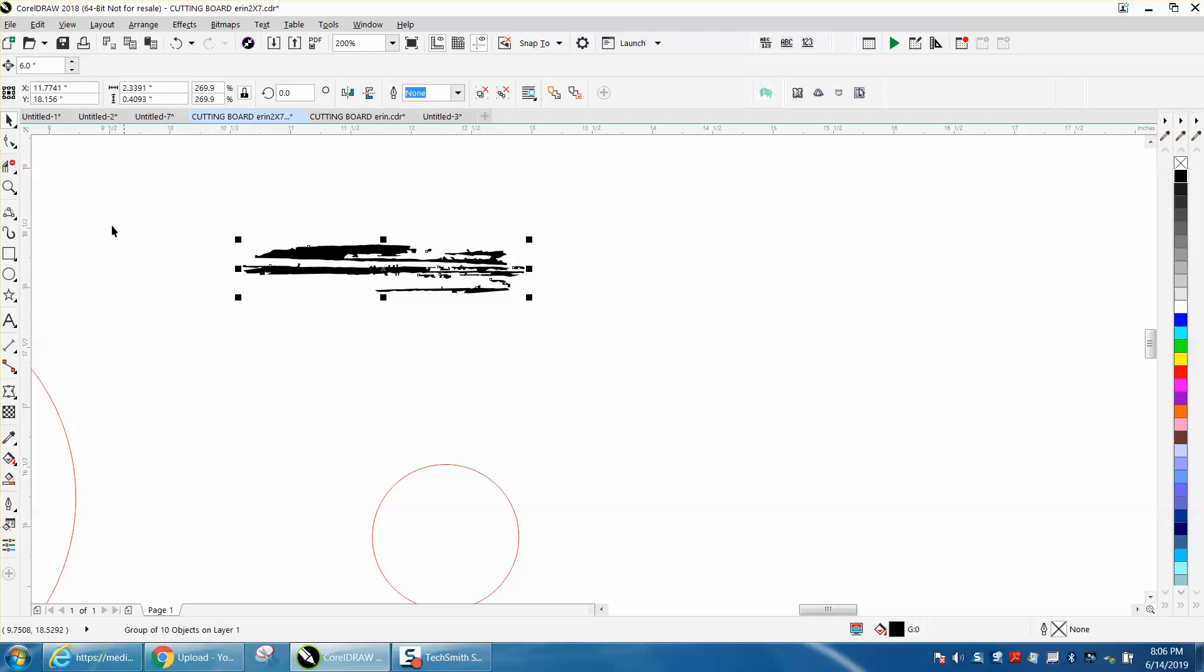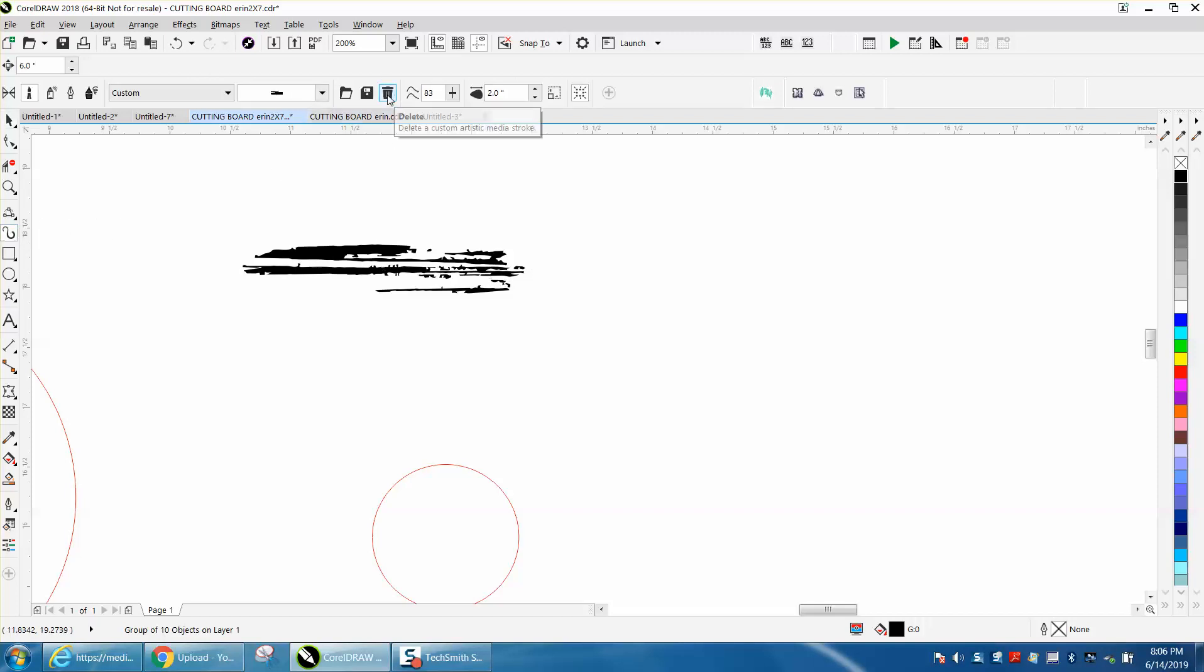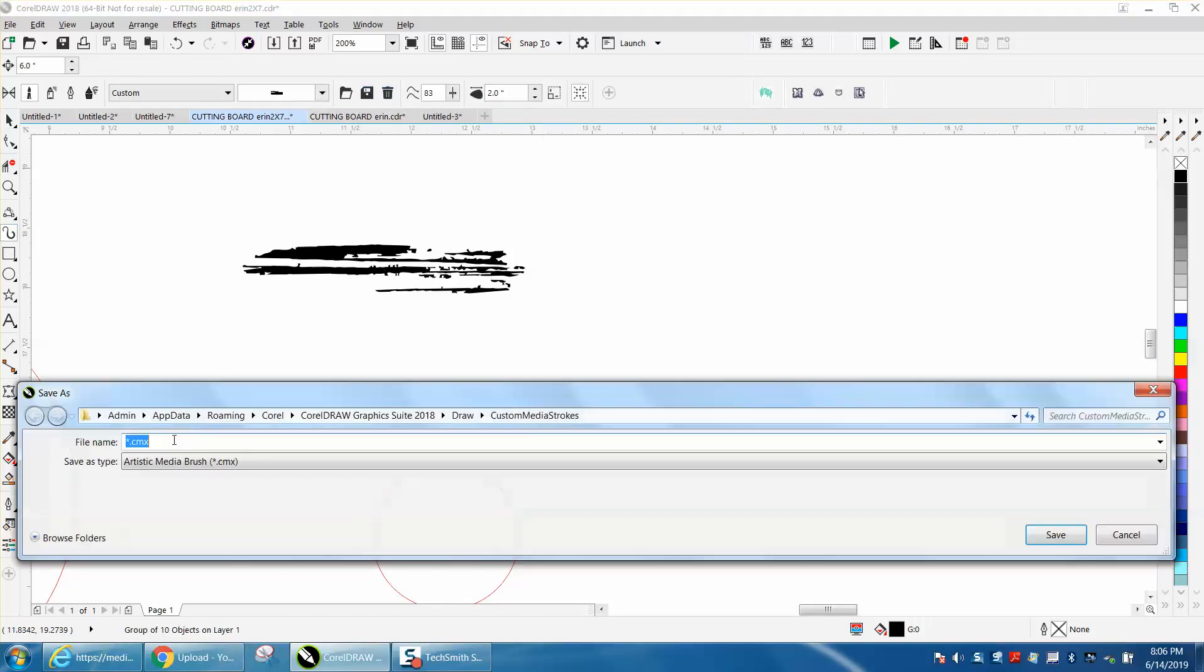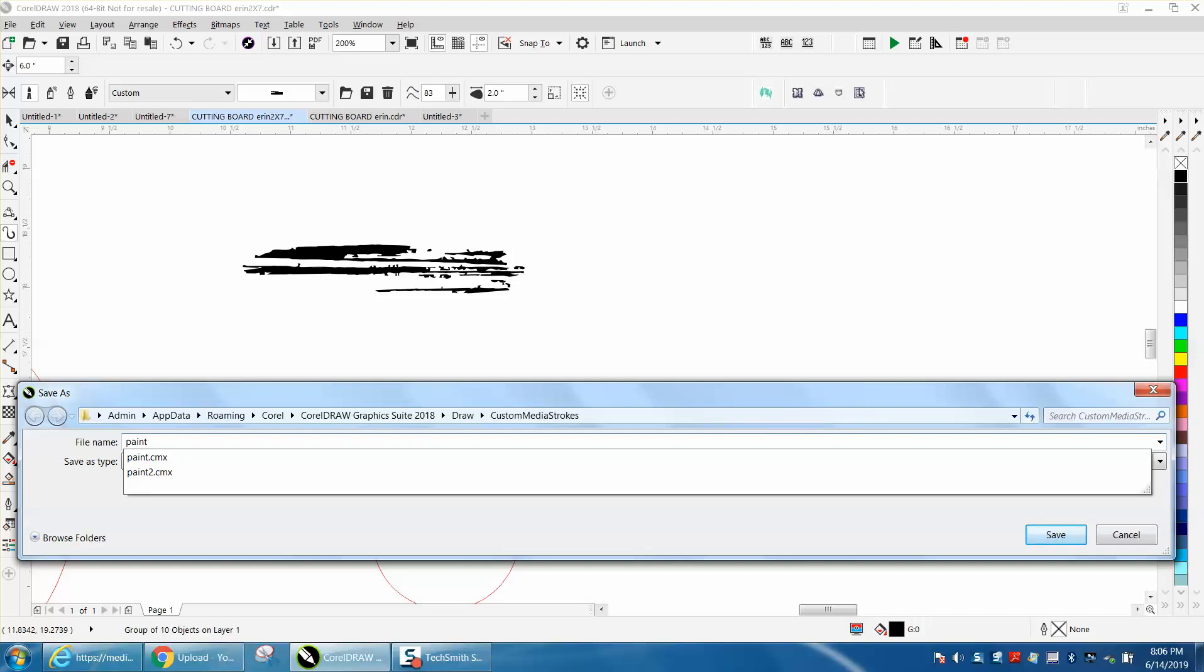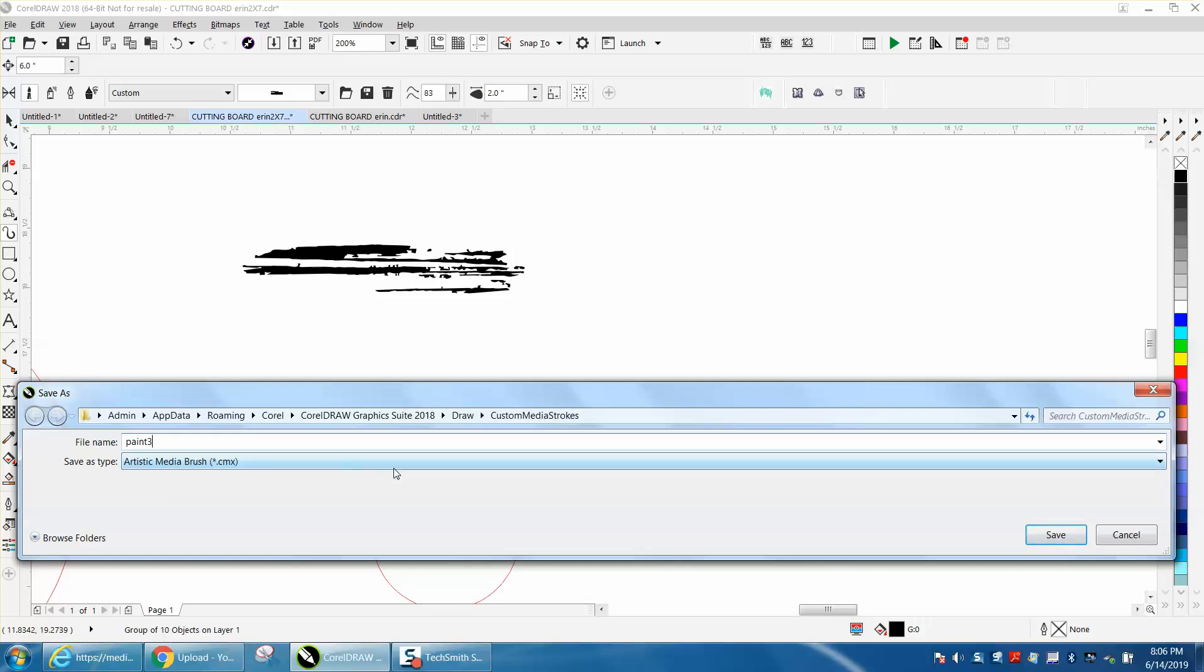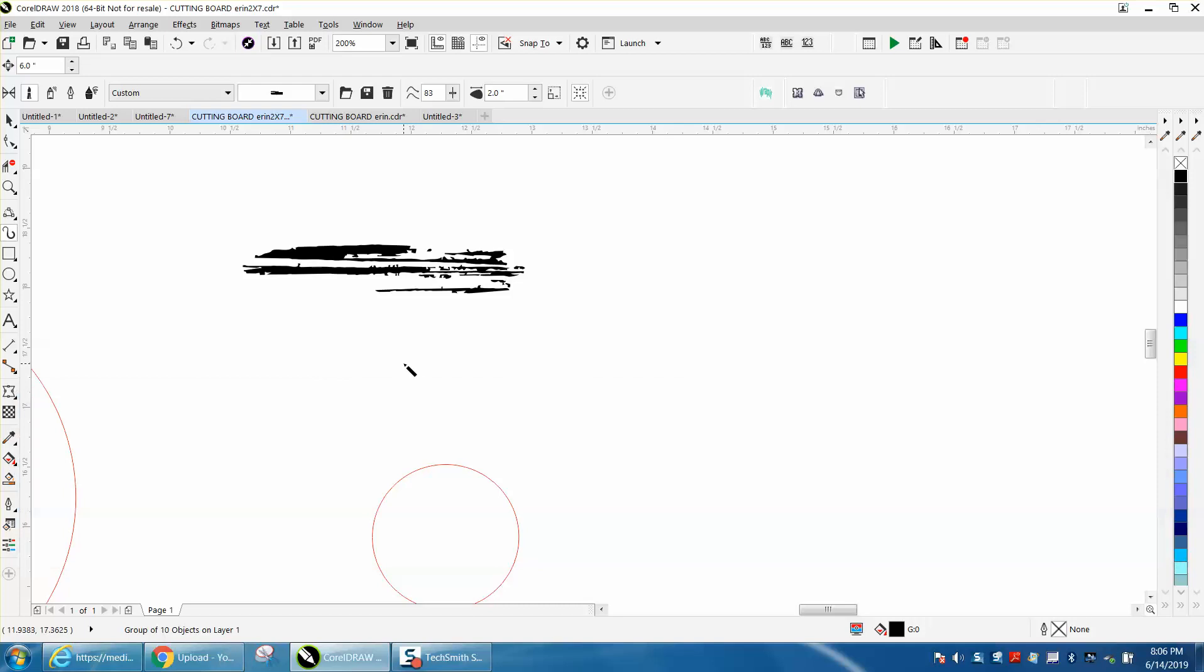Go up to your artistic media tool and save it. We're going to call it paint 3. It is going to save it in a custom file. The other ones were in texture, this one will be in custom.